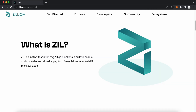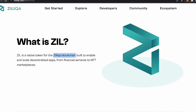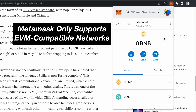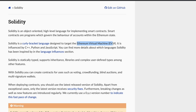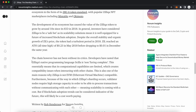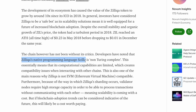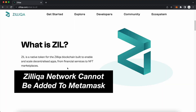If you want to add the Zilliqa network to MetaMask, you are unable to do so. MetaMask supports only EVM compatible networks. These EVM networks will use the programming language known as Solidity. In contrast, Zilliqa uses the Scilla language, and as such, it cannot be an EVM compatible network. This is the reason why you can't add the Zilliqa network to MetaMask.